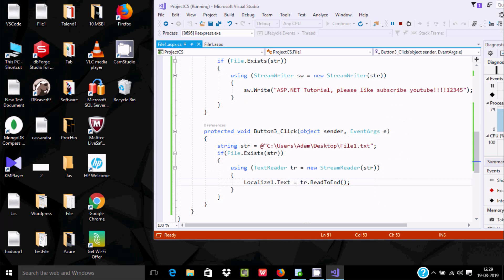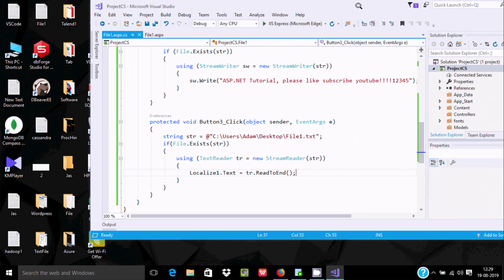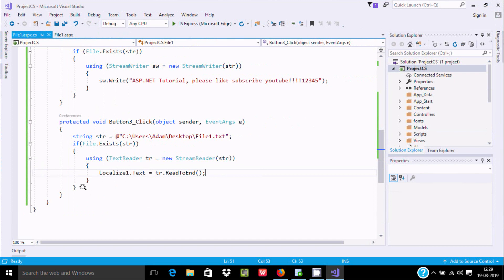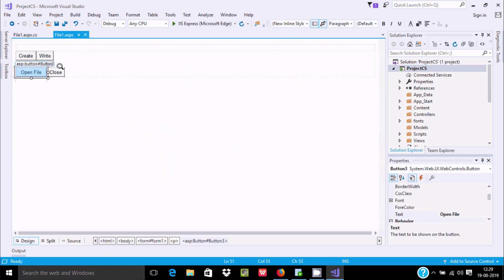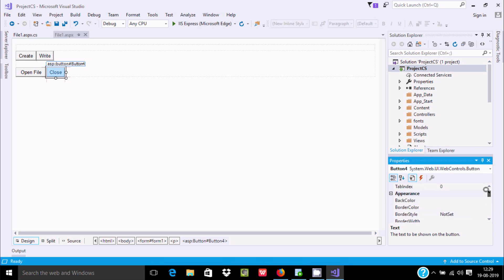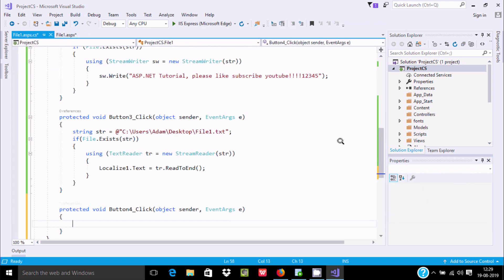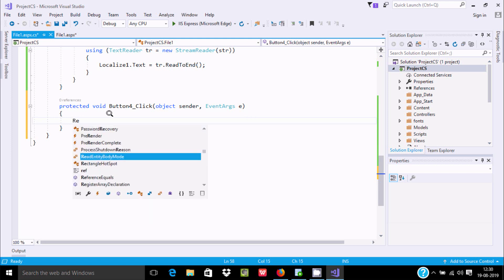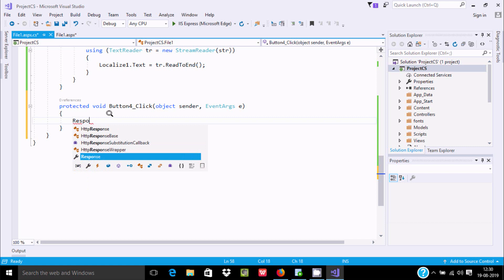Next, when the user clicks the Close button the browser is going to close. For this we need to do some modifications. Let's click on Close — we add the text and here you can see this is the button ID. Double click to open the button4 click event, and we need to write one simple line of code.